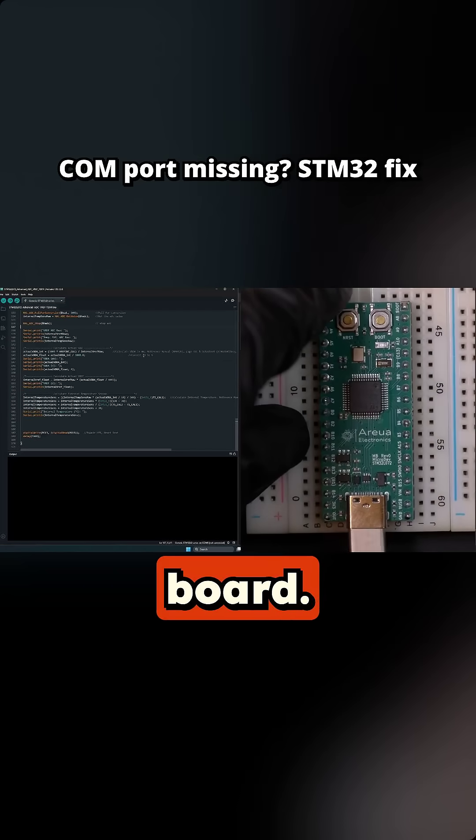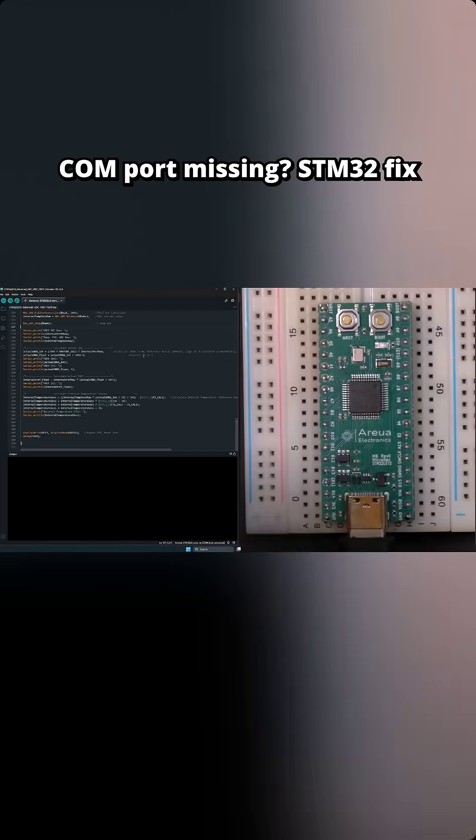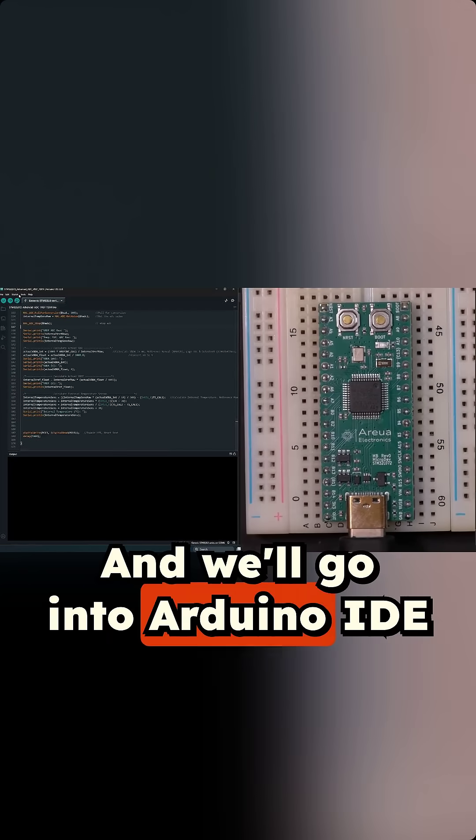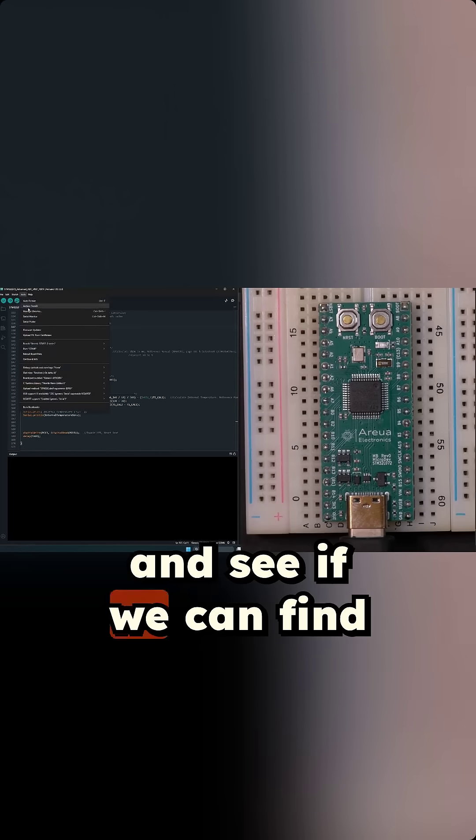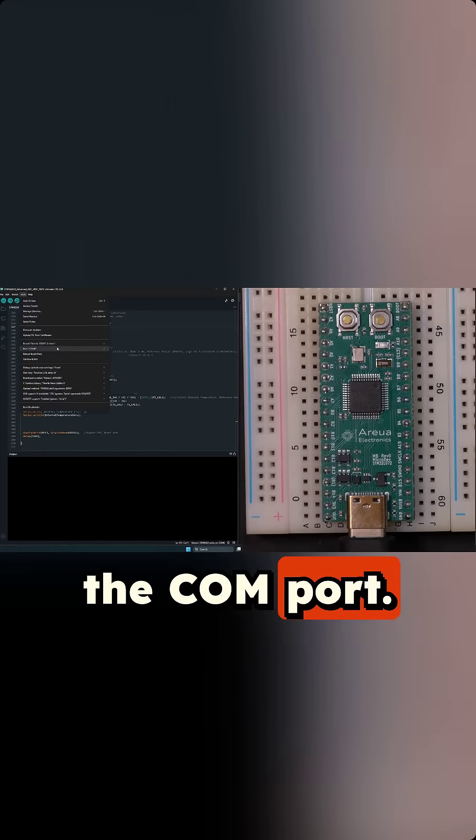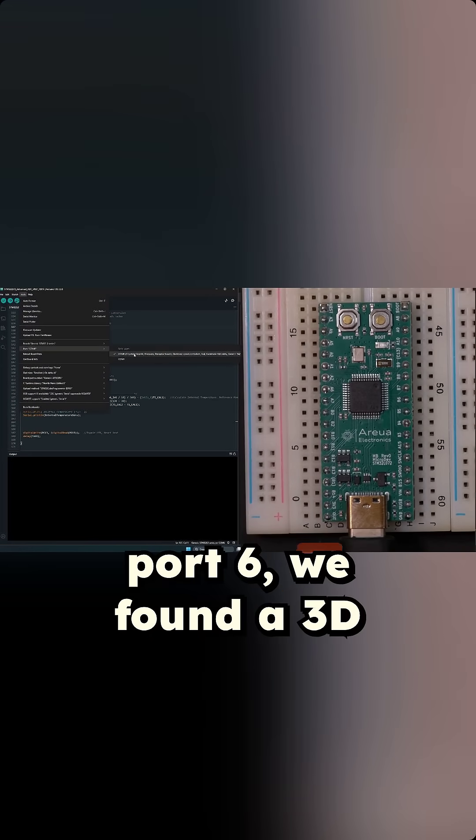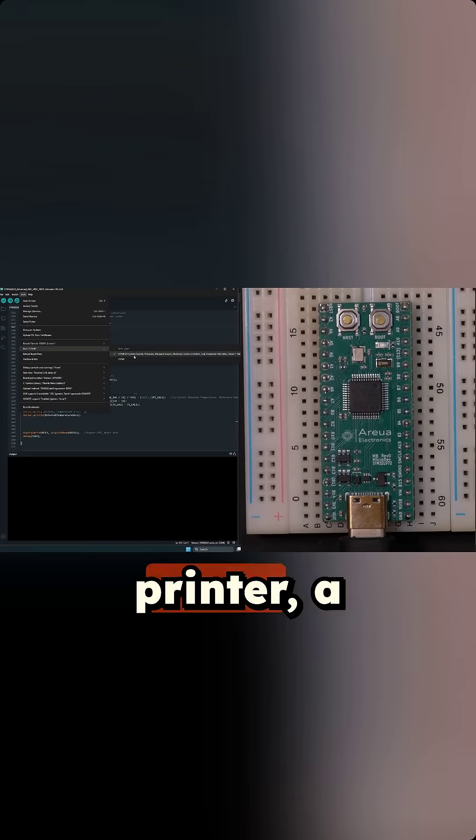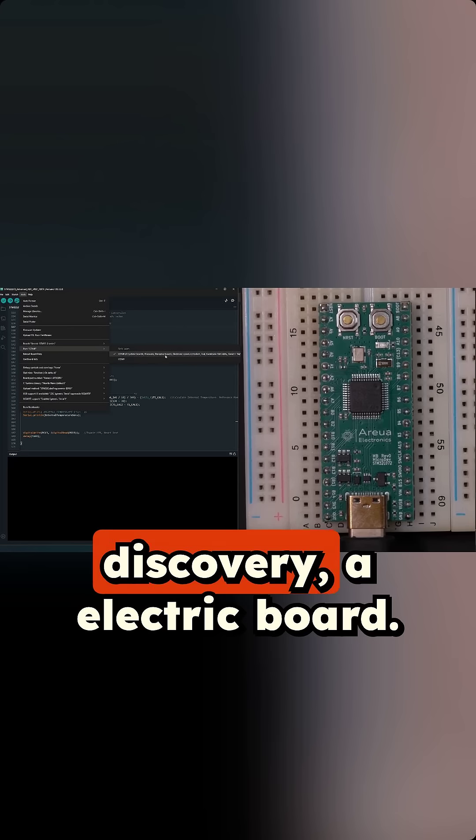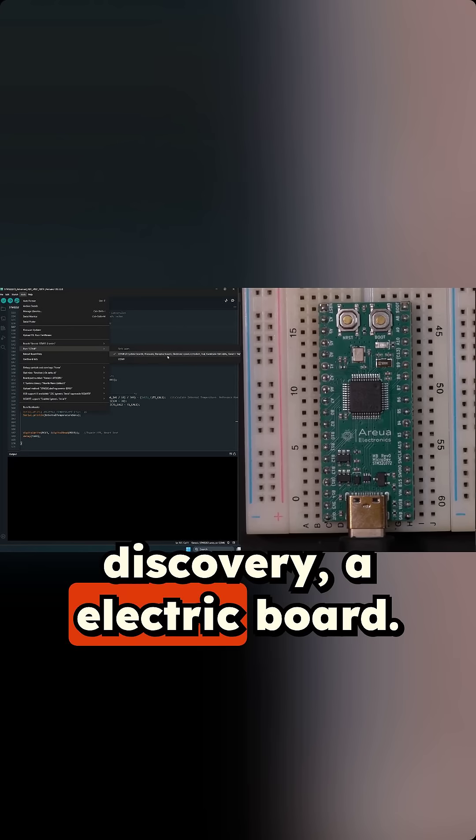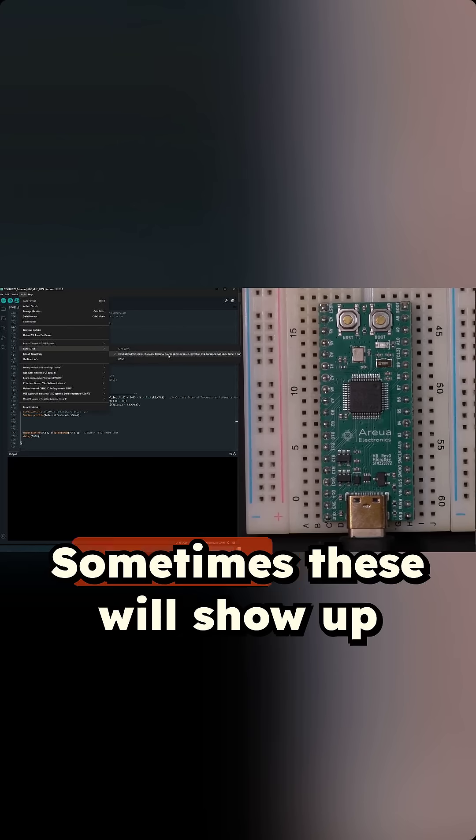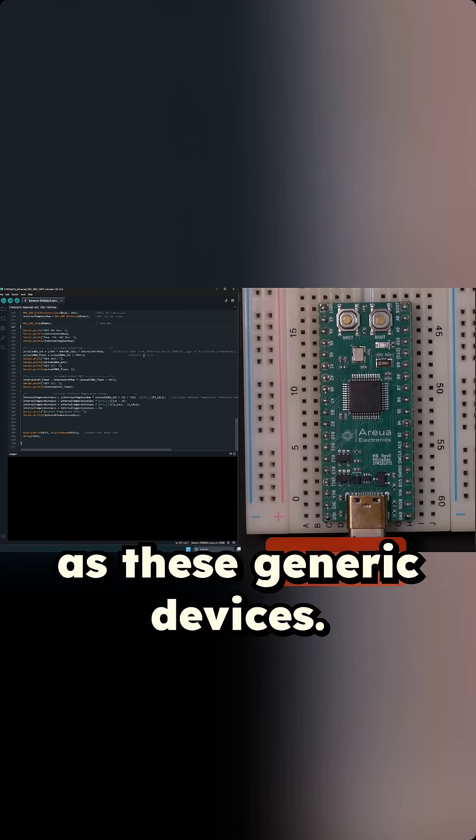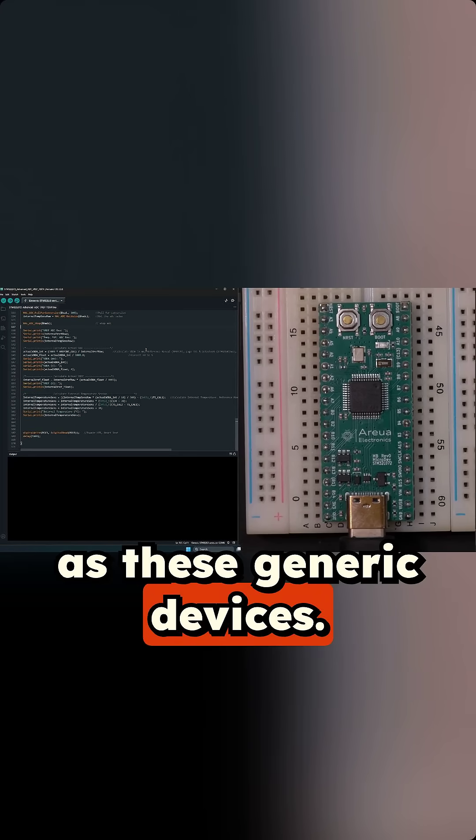Let's plug in our Microdev board and go into Arduino IDE to see if we can find the COM port. You can see here on COM port 6 we found a 3D printer, a Discovery, an electric board. Sometimes these will show up as generic devices.